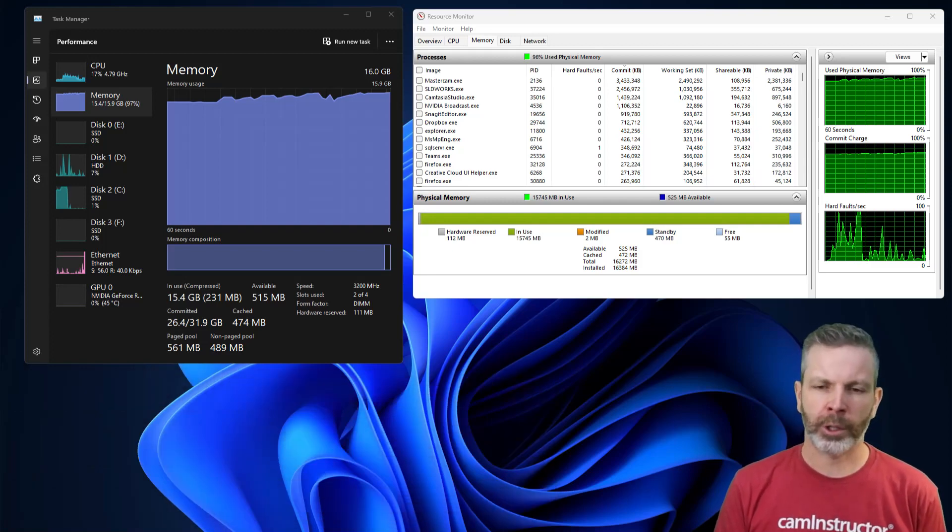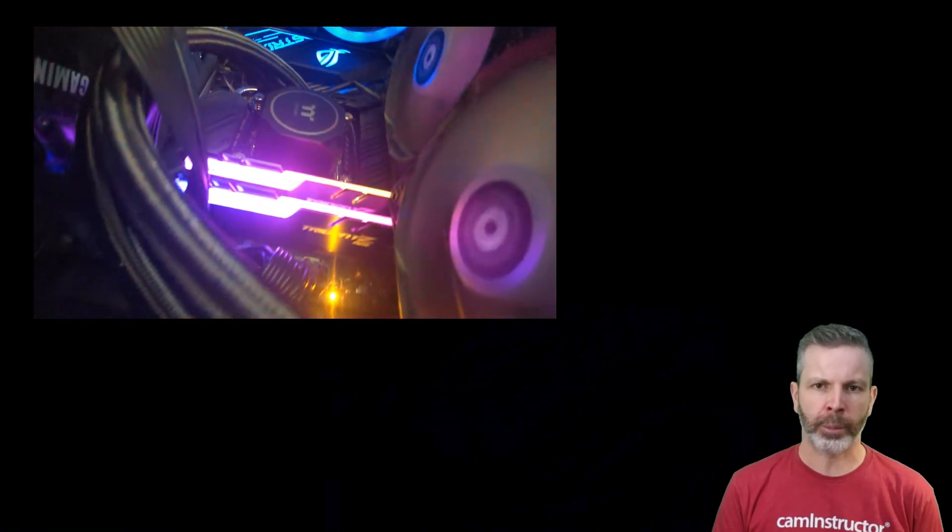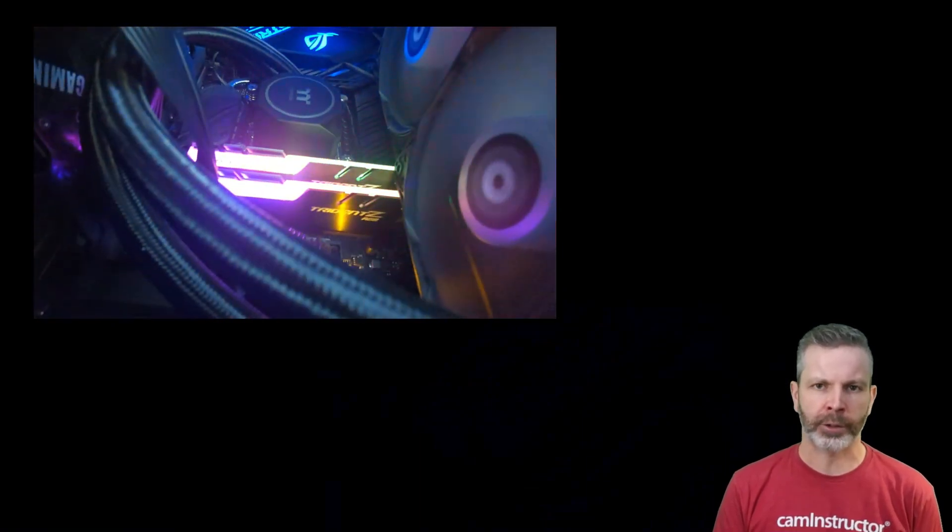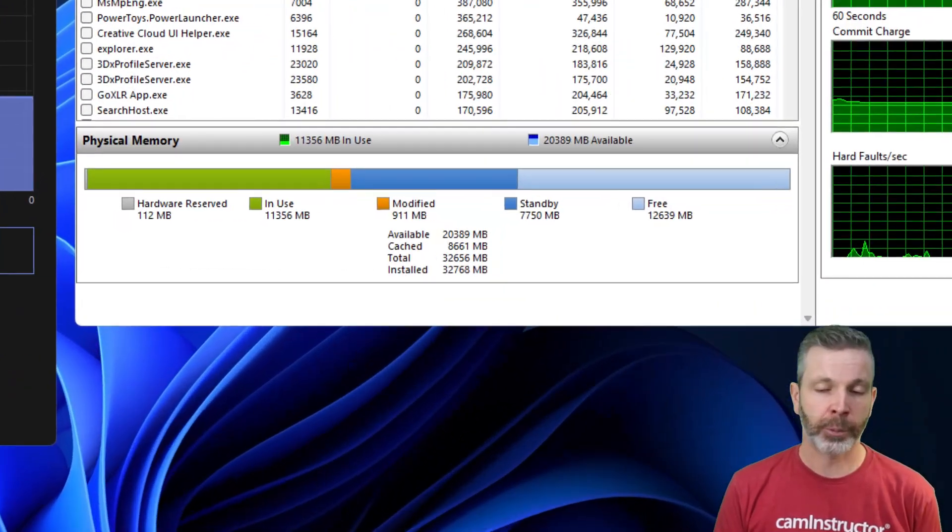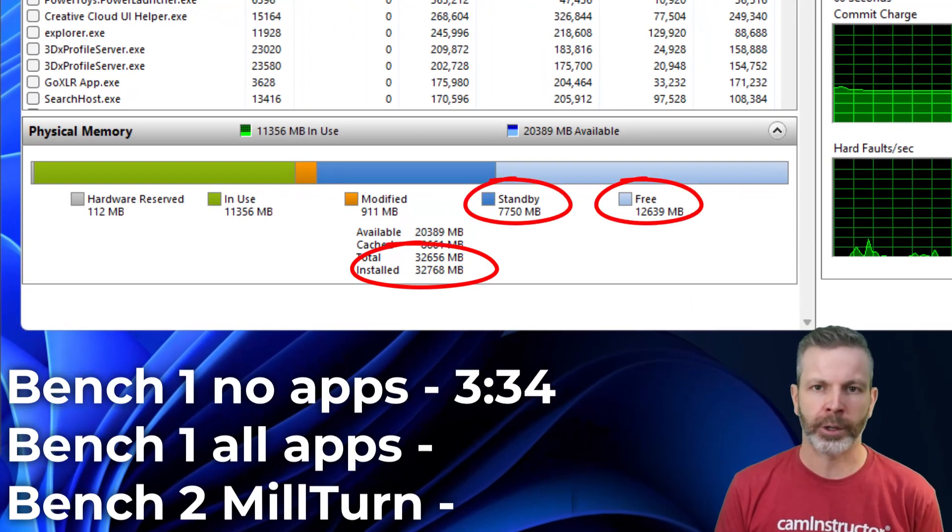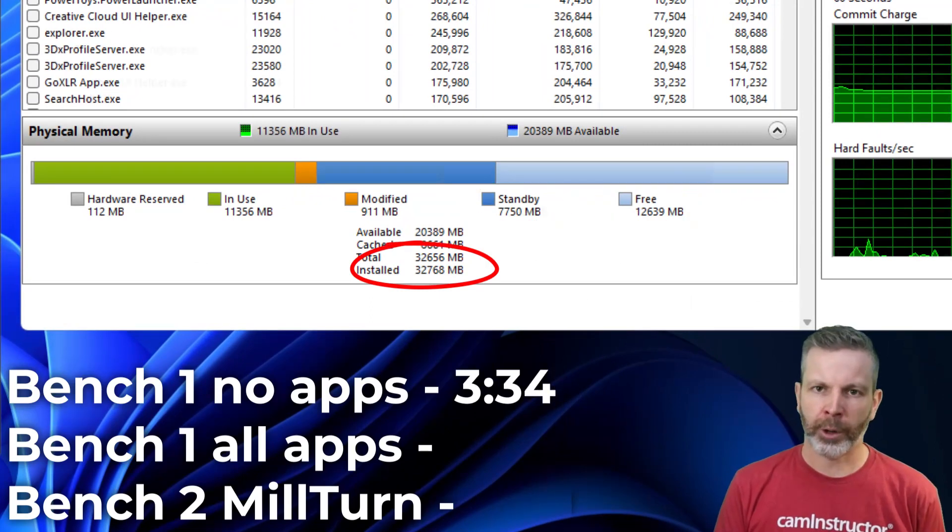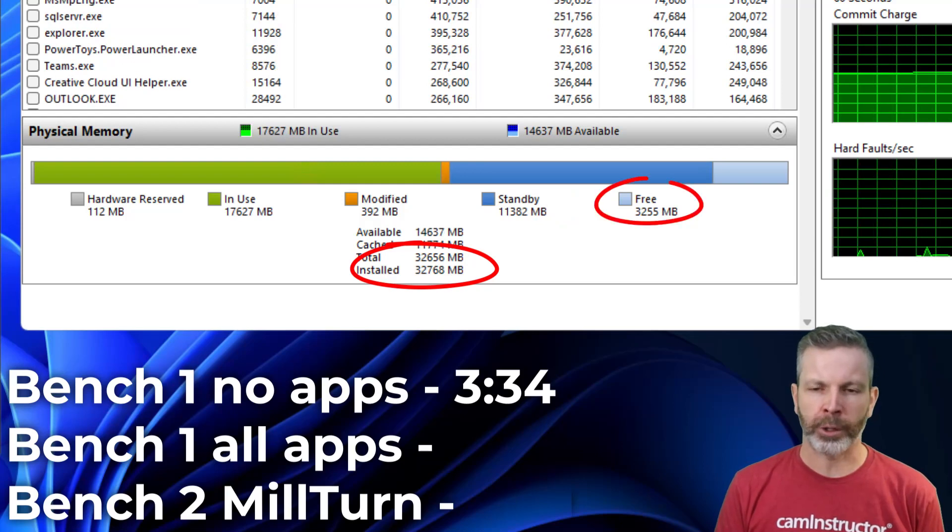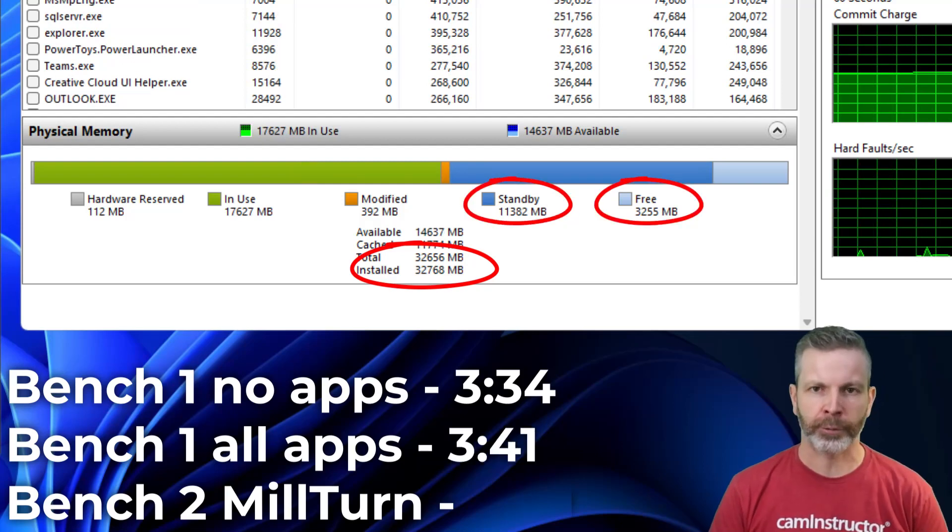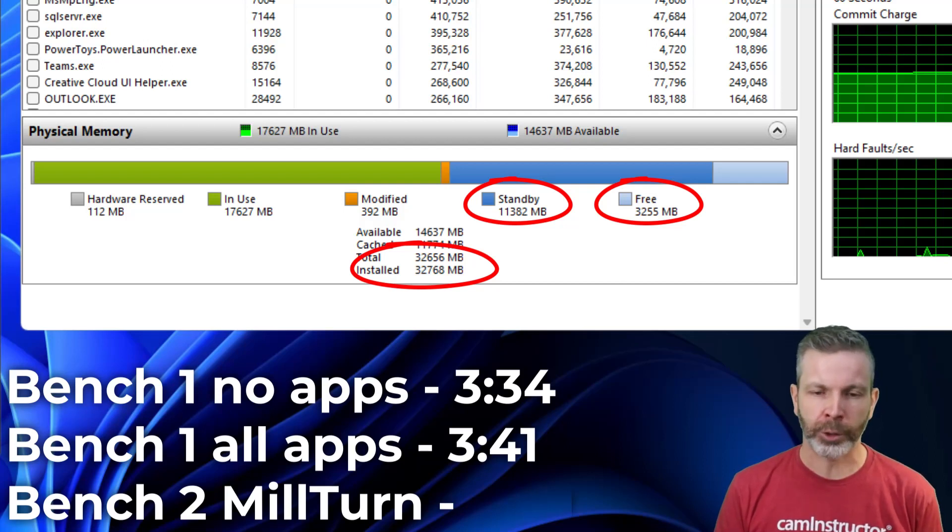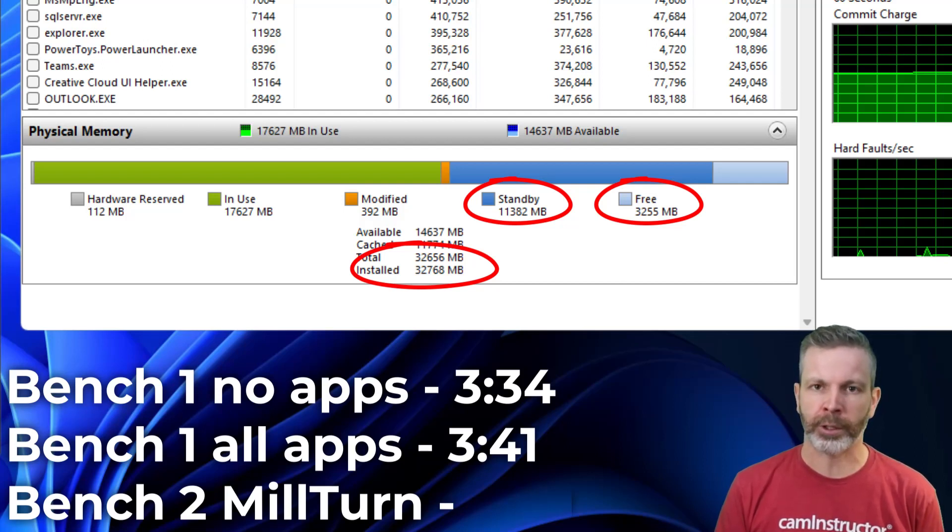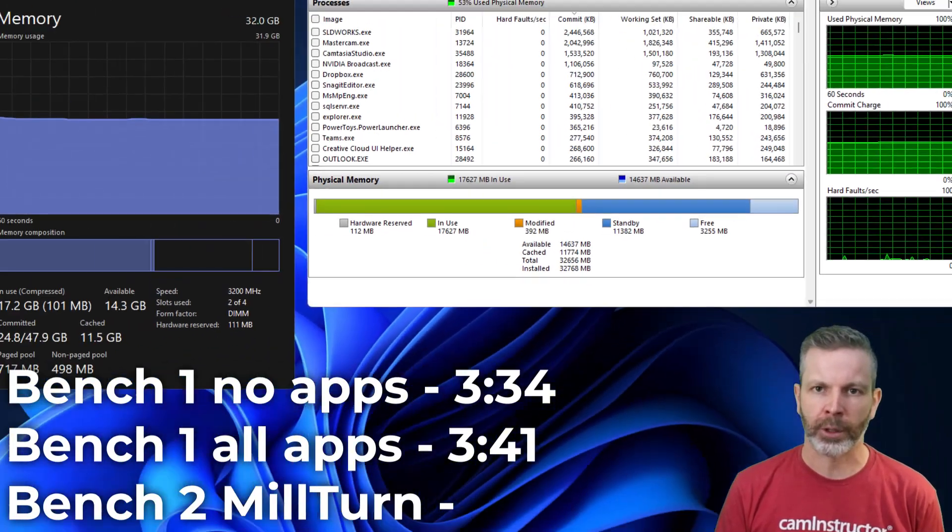Let's keep going on here with the numbers. Next up, the 32GB install. This is two sticks of 16GB. Benchmark 1, 3:34. So again, similar to our 16GB setup. Benchmark 1 again, with all of the apps opened up, we're now looking at 3 minutes and 41 seconds. And we're starting to see what that extra RAM can actually do for you. So we're a 6% increase here over the 16 and 8GB setups.